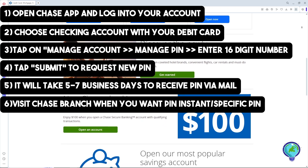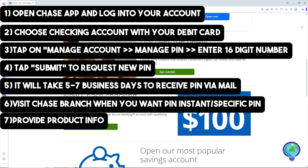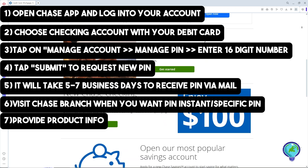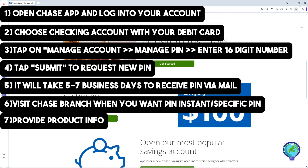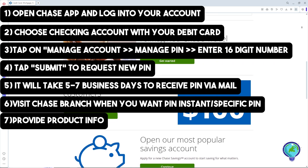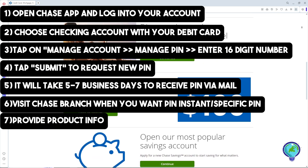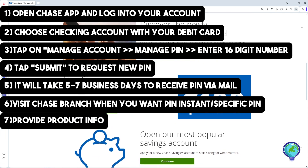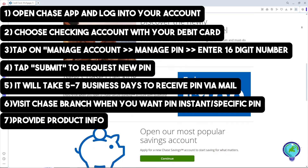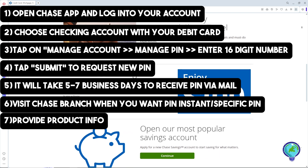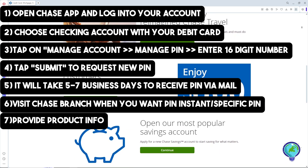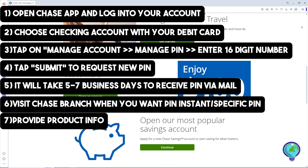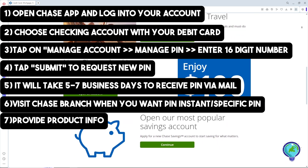That's simply about it. Just follow these steps and this process will help you update your PIN. If you have any questions, leave a comment down below — thanks for watching, see ya!